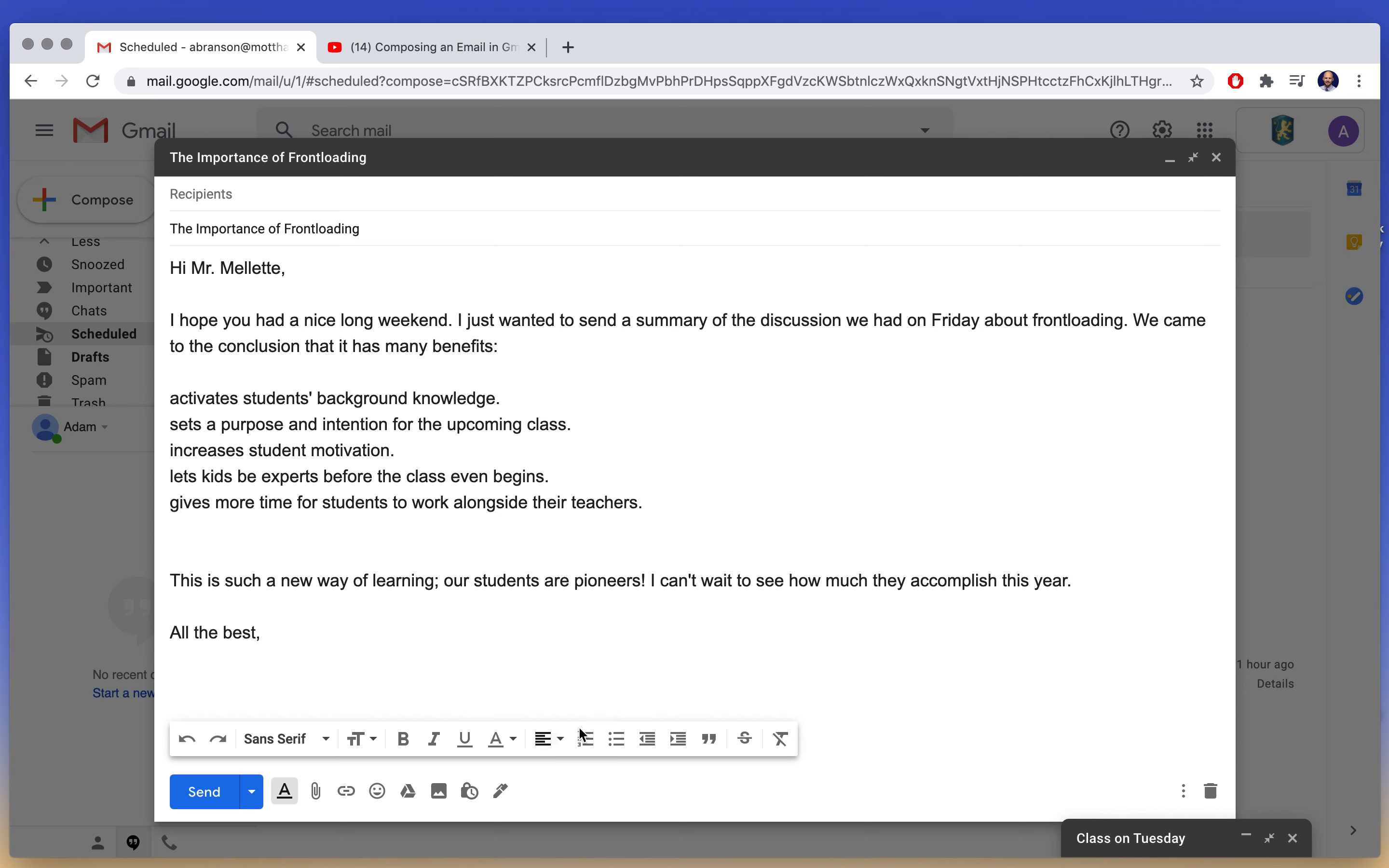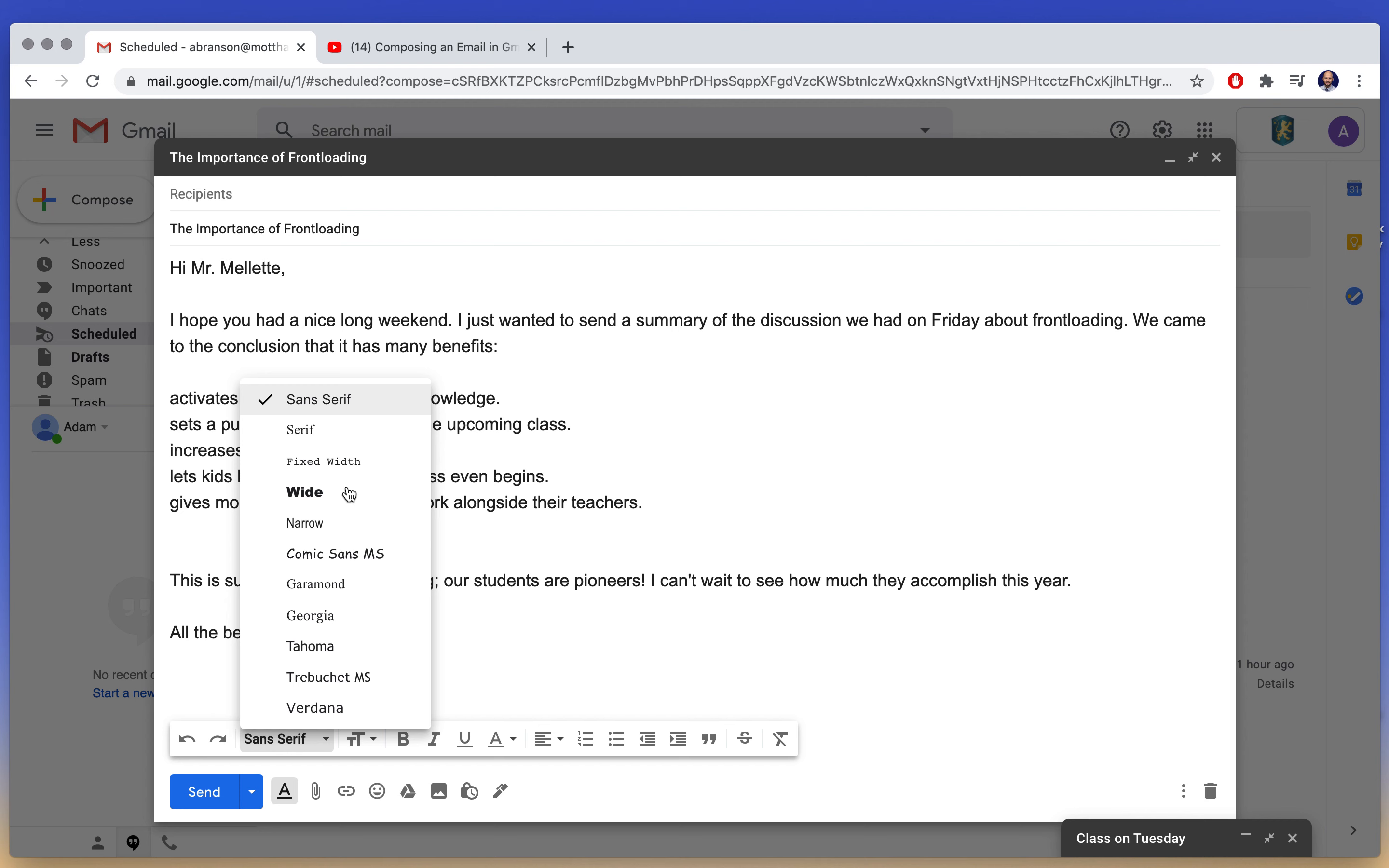Left and right here we have the undo and the redo bar. And if you notice, this looks a lot like what you'd see in Microsoft Word or in Google Docs. Here you have different fonts that you can choose.